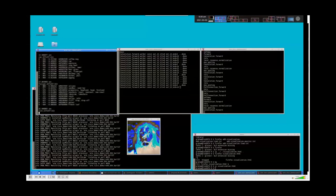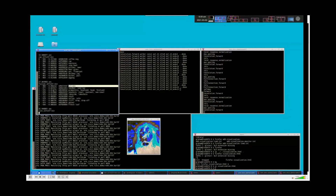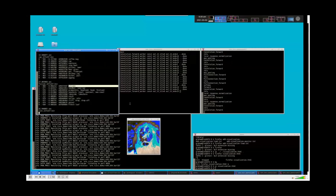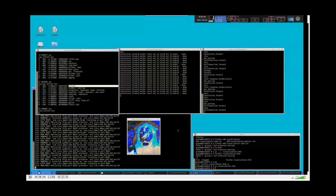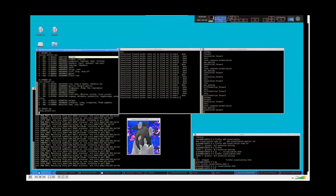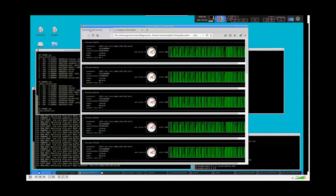Here we can see the Fujisan volcano in Japan. It's been processed and the recognition result shows 'volcano' as the top classification, with other lower-probability possibilities shown as well. You can see we're processing images fairly quickly in real time.